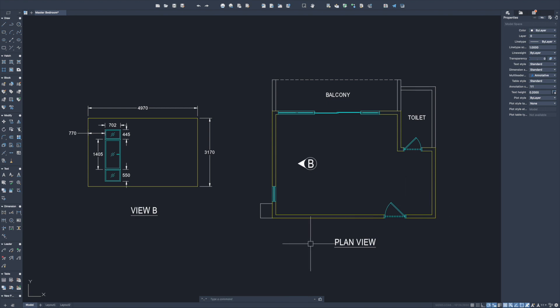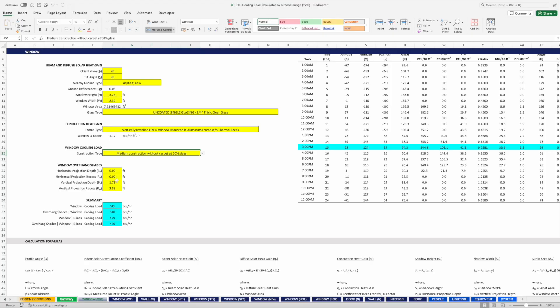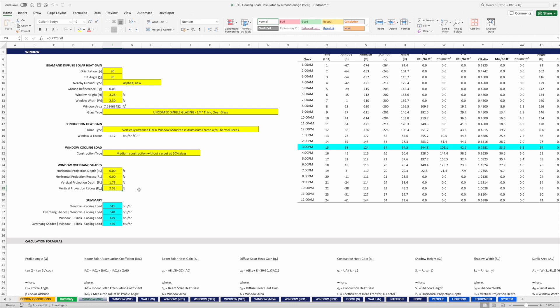Lastly, it's about overhang shades — do we have any walls or buildings that shade the window from the sun? As I pull out the layout drawing, you can see we actually have a small wall protruding out, which provides a little bit of shading to this small window. This is called the vertical projection. If the overhang is above the window, it is called the horizontal projection. Our projection depth is 1.75 feet, and the recess — meaning how far the projection is away from the window — is about 2.53 feet.